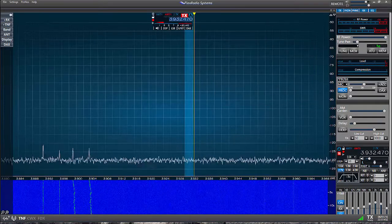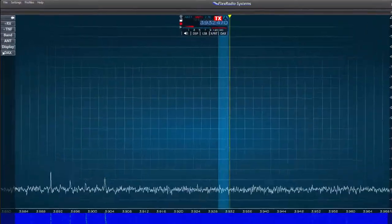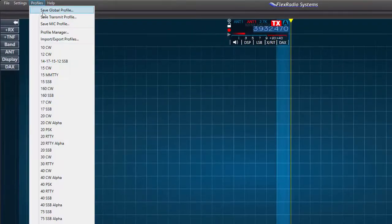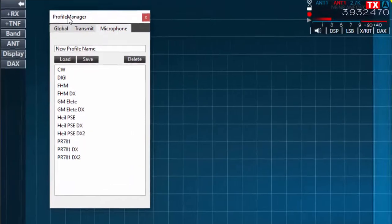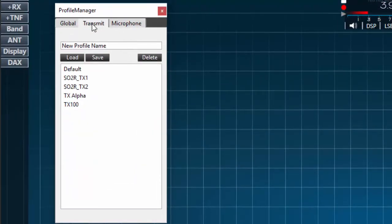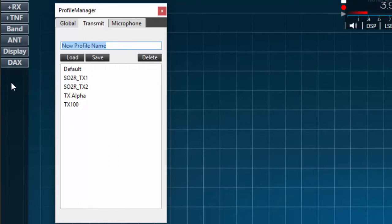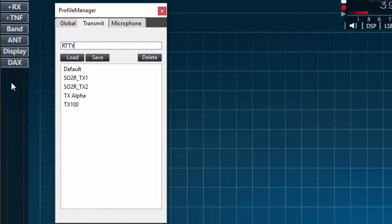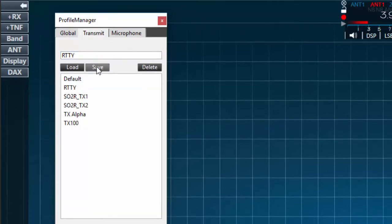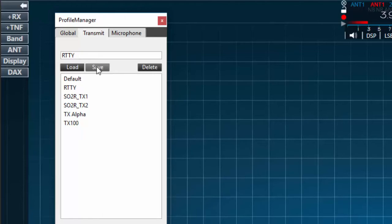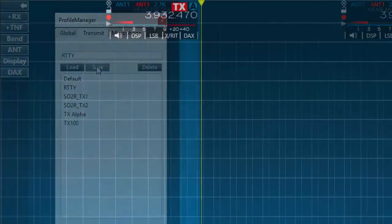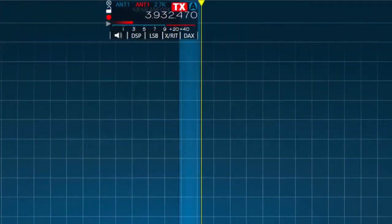First we'll access the profile manager through the drop down box under profiles and then the profile manager. Next select the transmit tab. You'll see that I have several profiles already listed. I am however in need of a profile for RTTY operation so I'll create that here. With the transmit tab selected I'll click on the text box and enter the name of my new profile. I'll use RTTY. RTTY is a mode where the transmitter must operate at a high duty cycle therefore it may be a good idea to operate RTTY under reduced power.